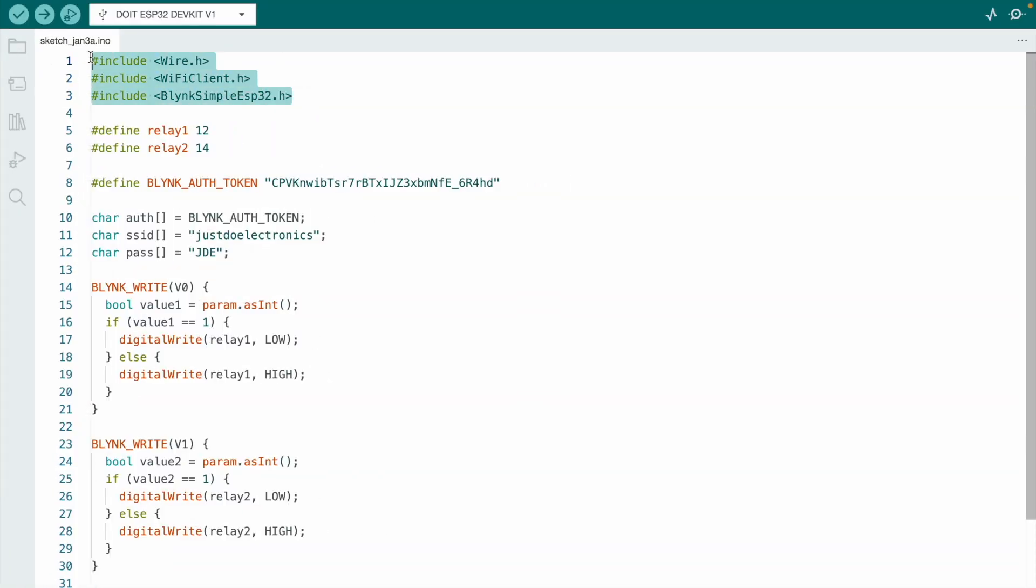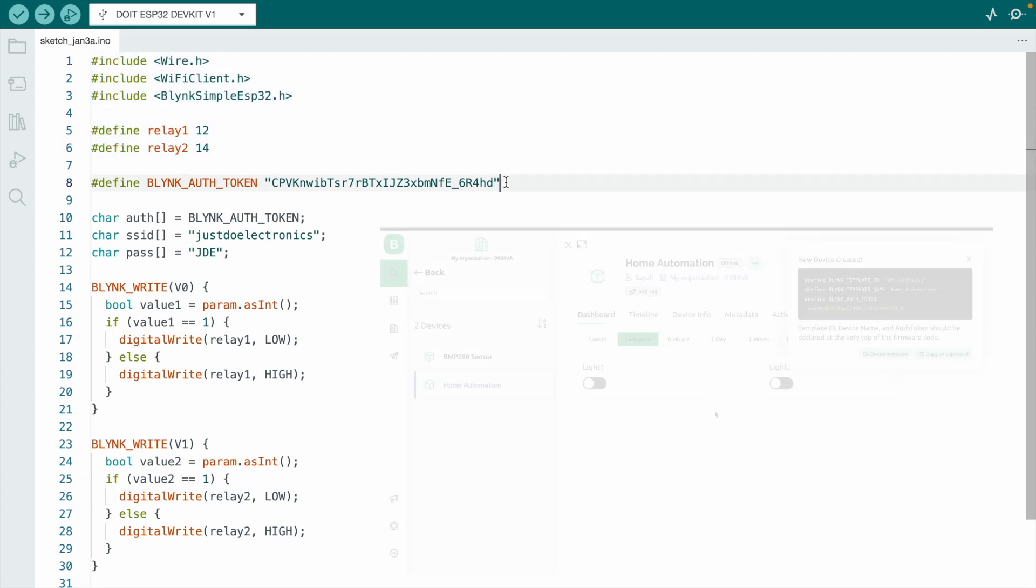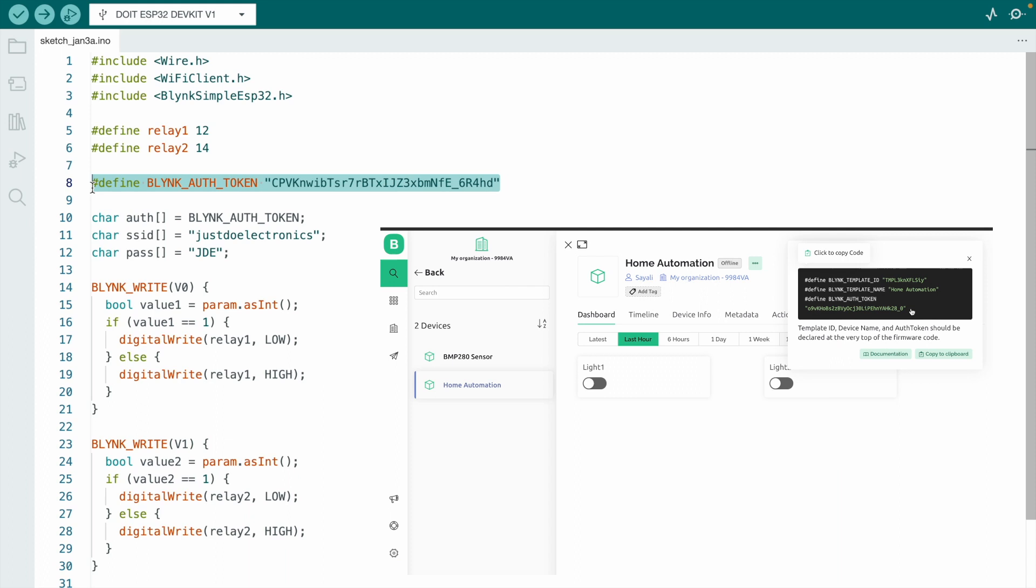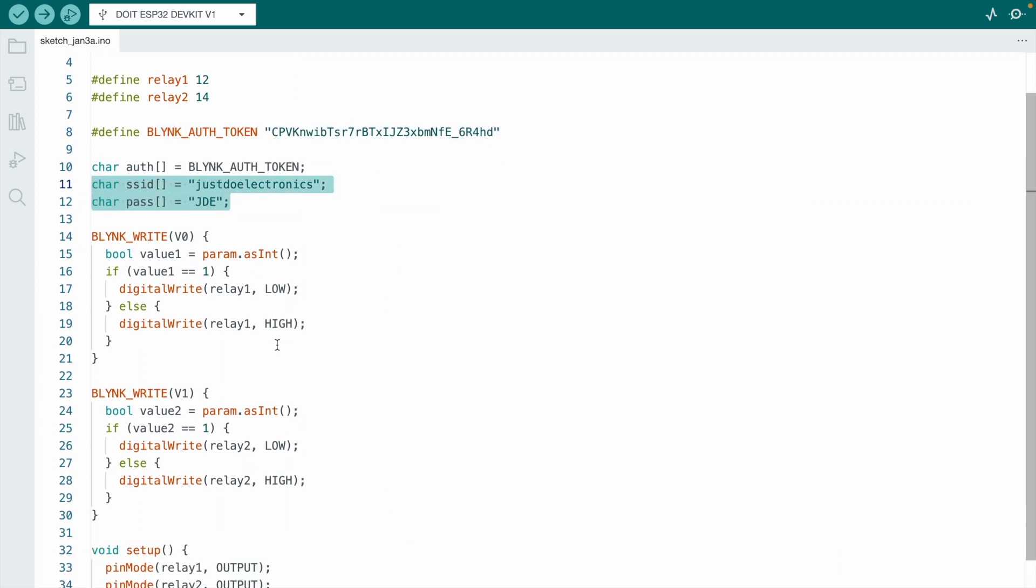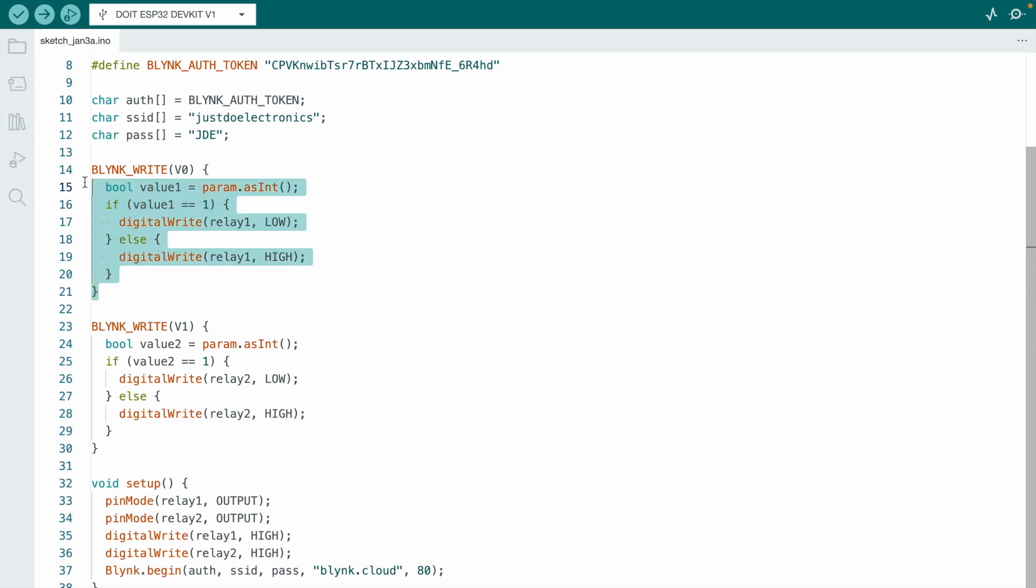First, install the Blynk library. The relay module connects to pin 12 and pin 14. Here is the token ID, just copy and paste it. Create your proper WiFi username and password.